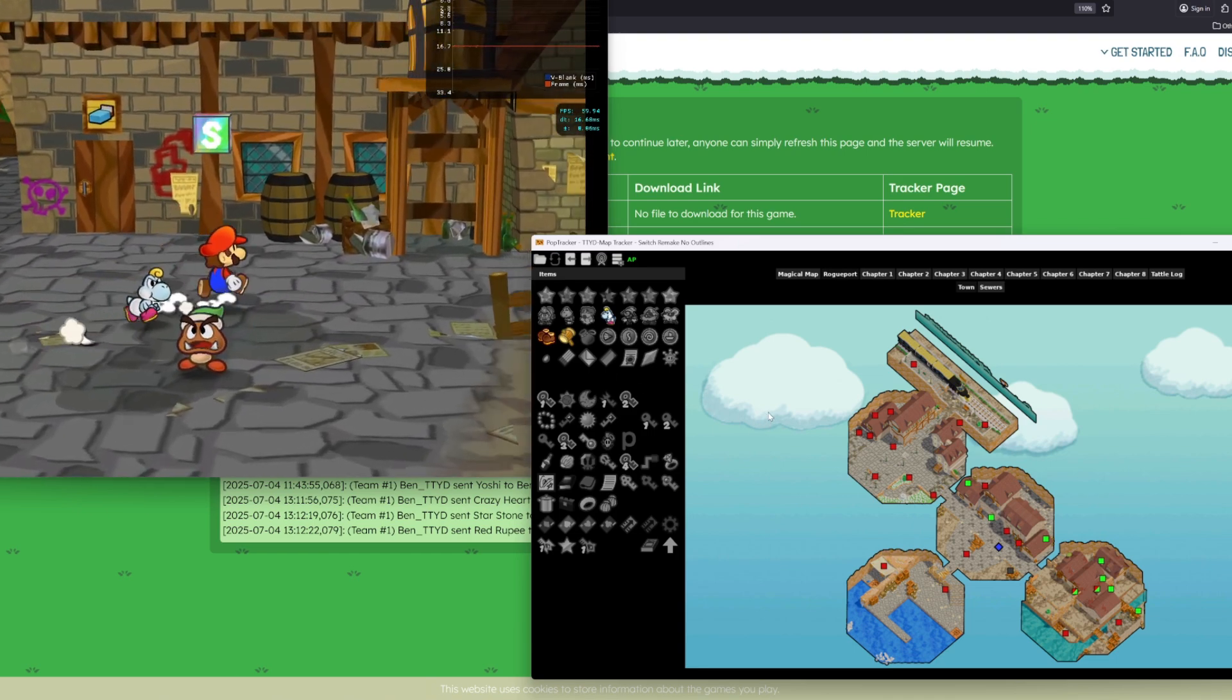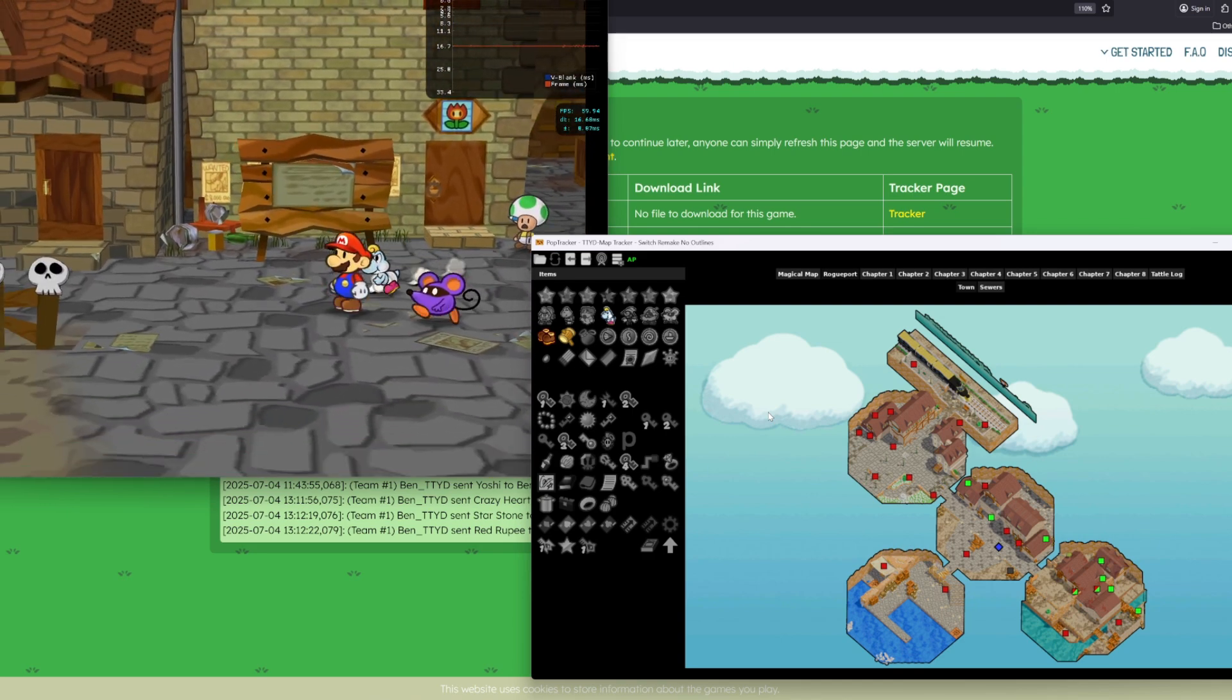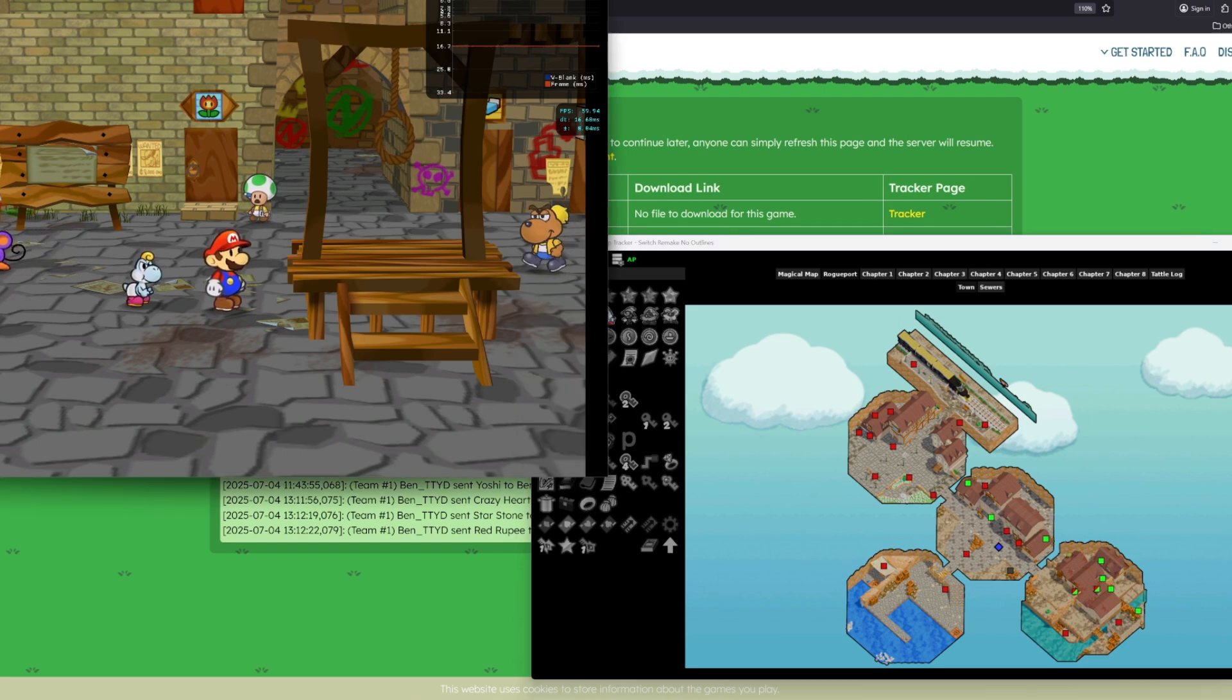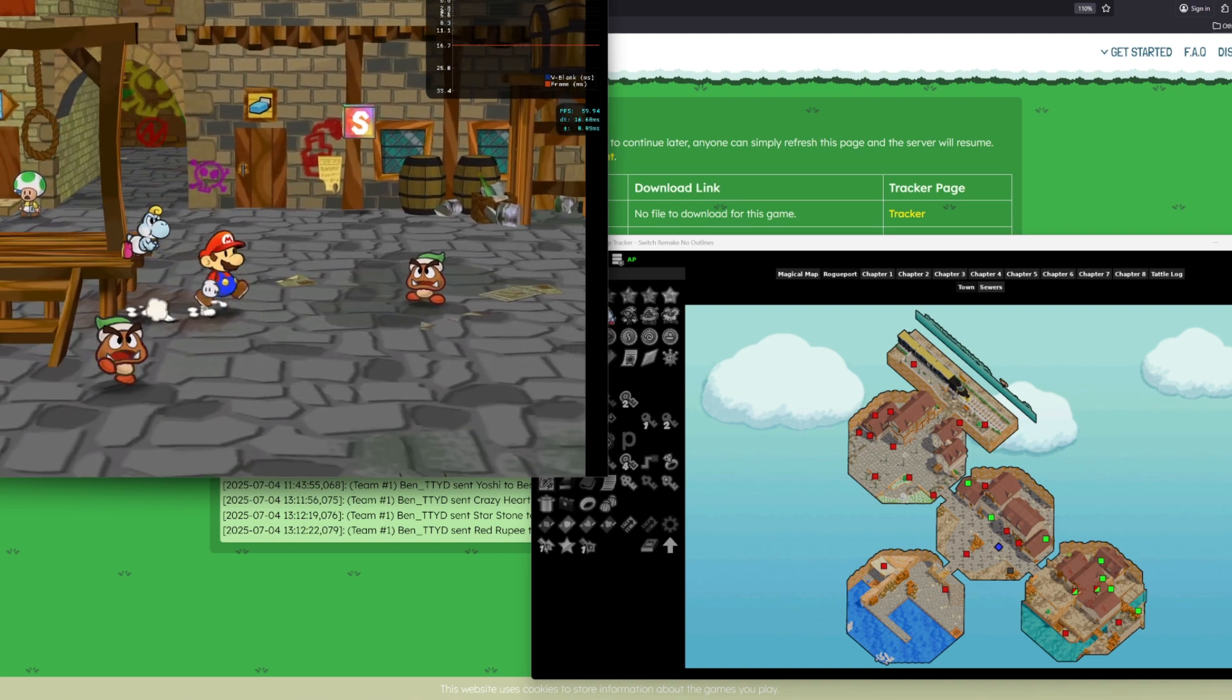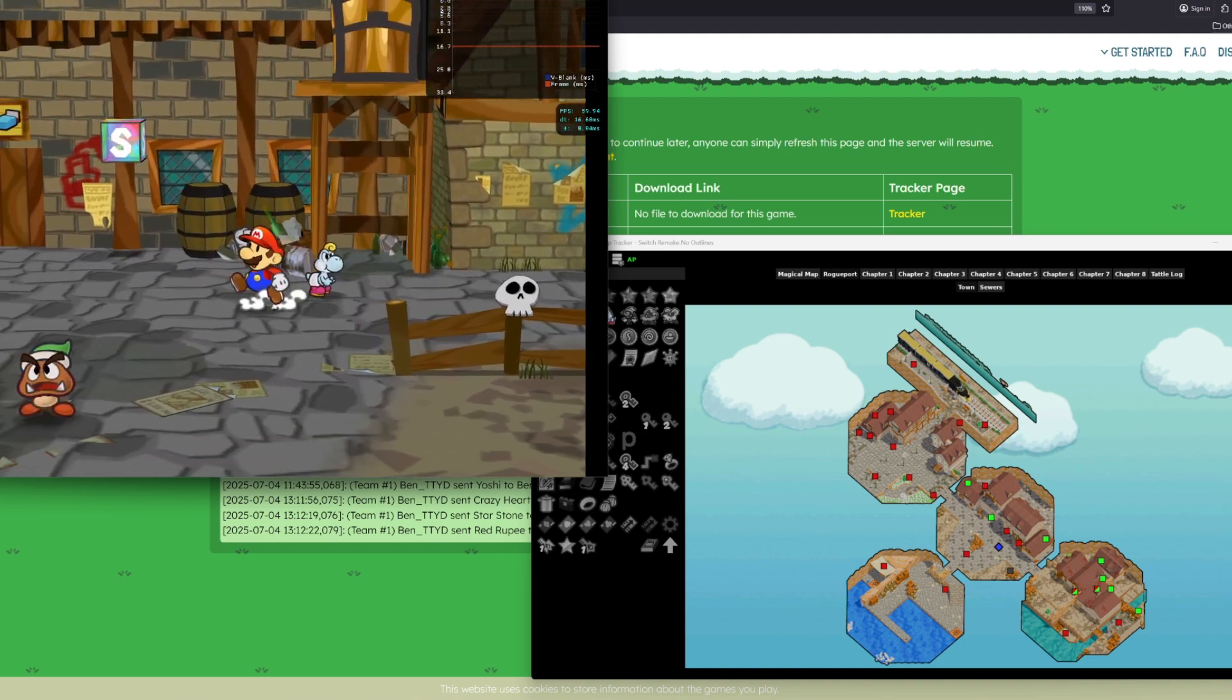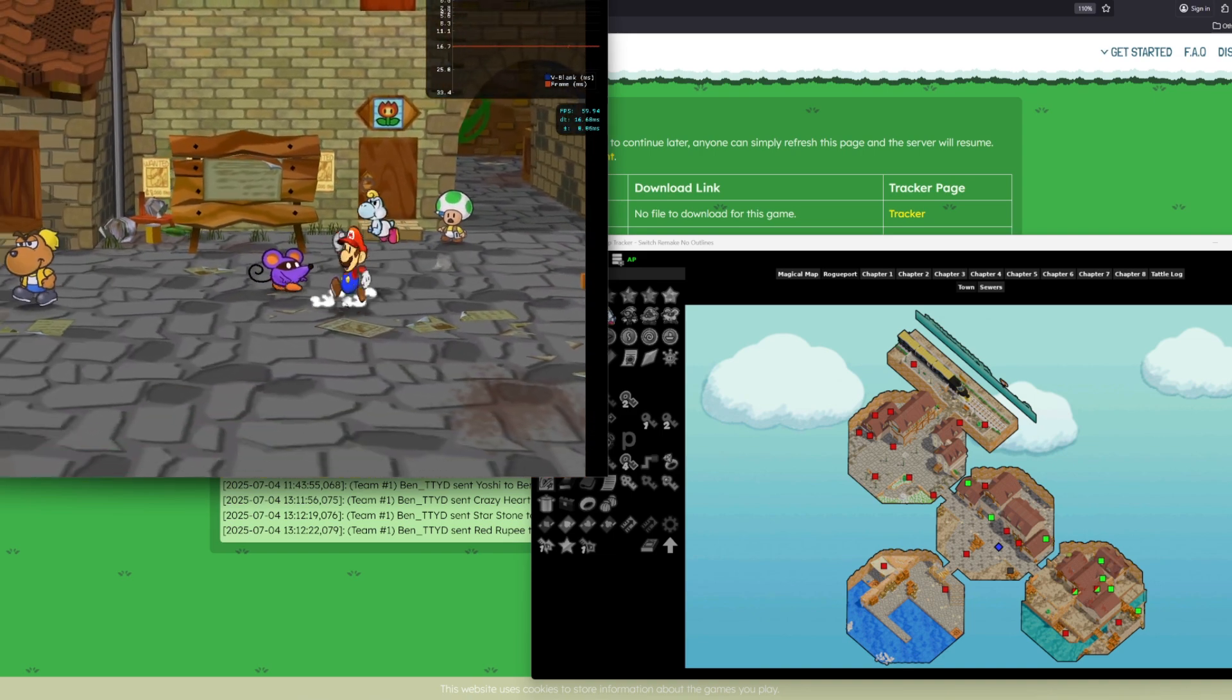This works for every game on Archipelago. Every game has this, or in some form, and PopTracker is just the program that sets it all up. Today, I'm going to show you how to set this all up, and then every time you play any game on Archipelago, you can easily learn everything you need to know about how not to get stuck, so you won't get lost, basically.